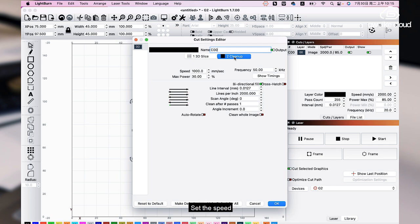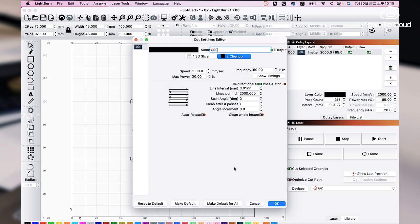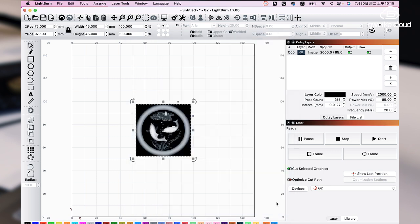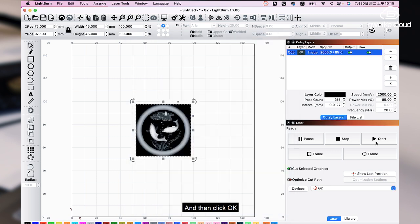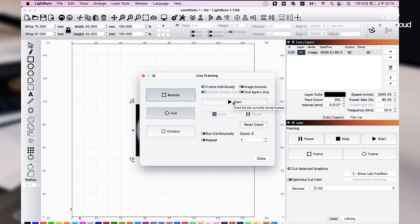Set the speed, max power and frequency. Cleanup passes are used to clean debris and to produce better finish. And then click OK and start and start cleanup.